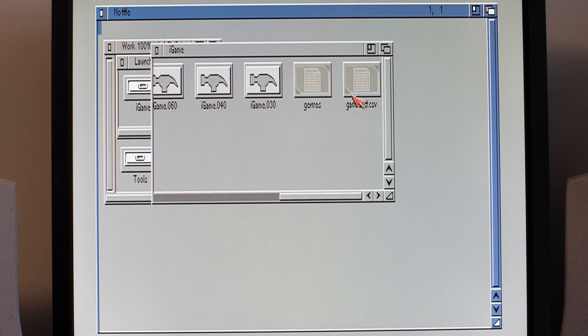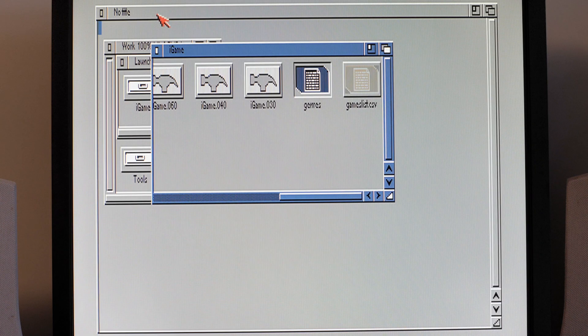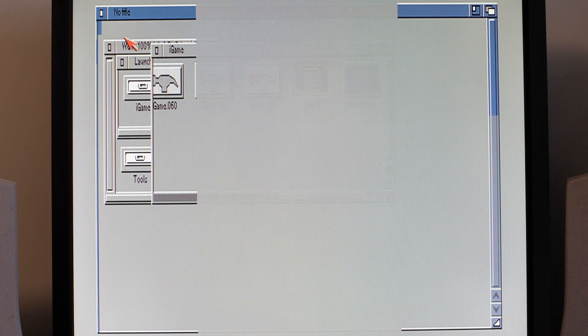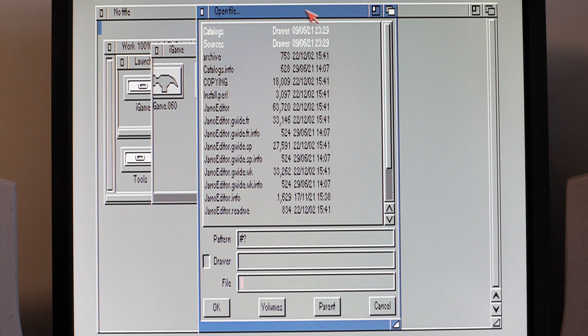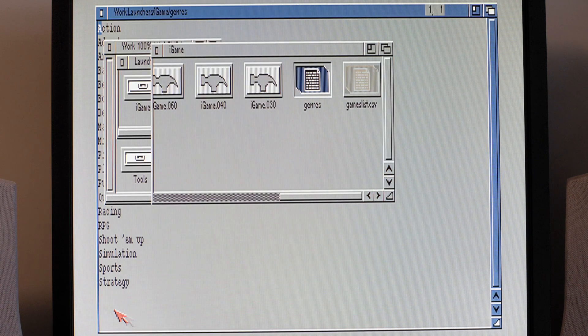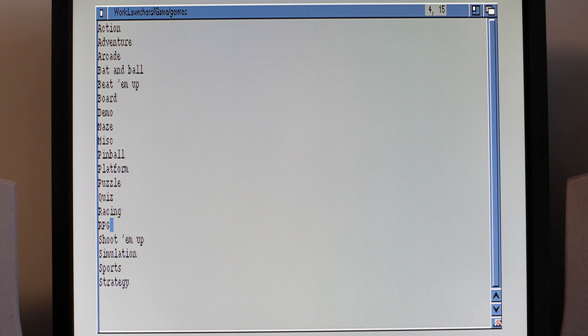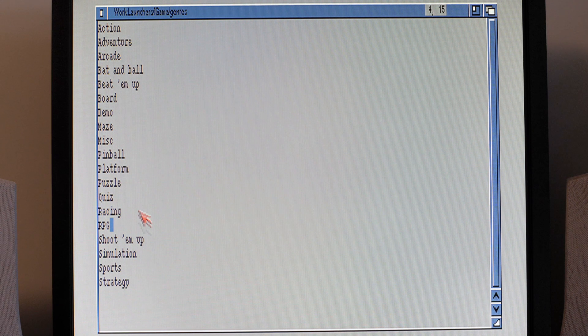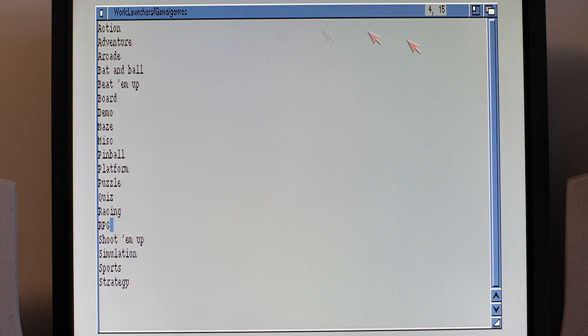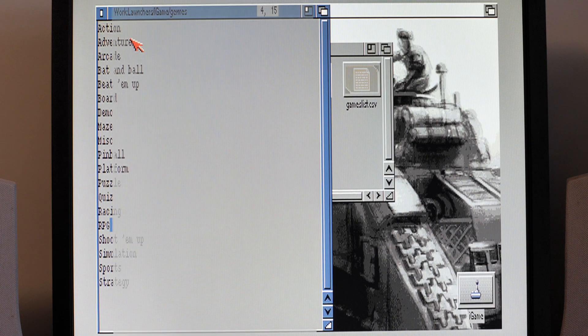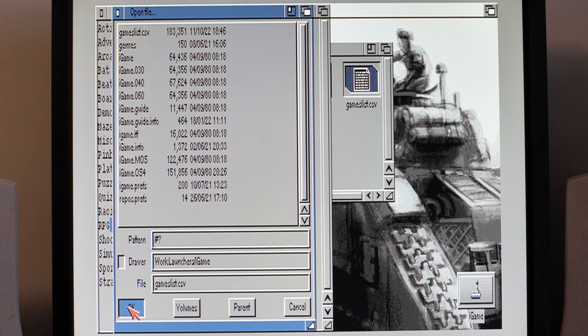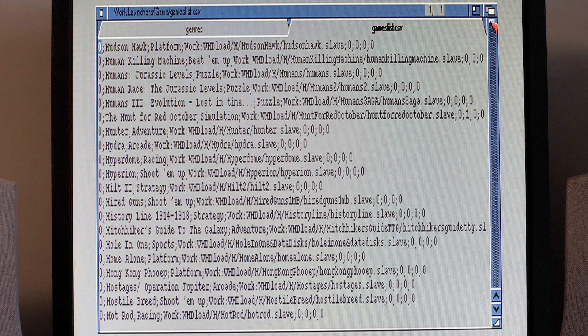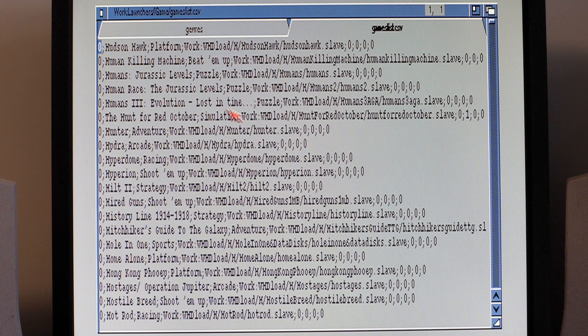Just going to drag and drop. No, there's a limitation of Jano Ed everyone, by the way. So we'll do that. This is just the text file used by iGame to define the different genres that you can assign games to.